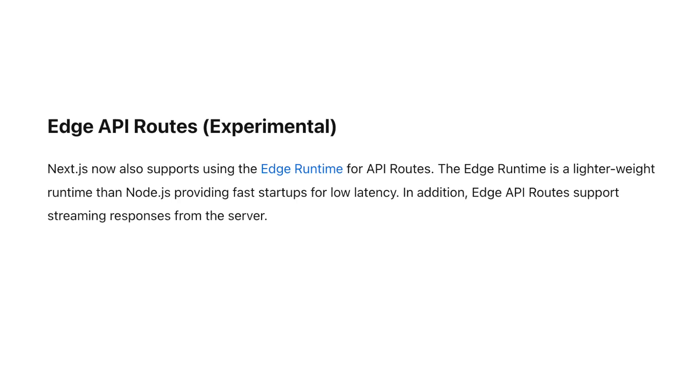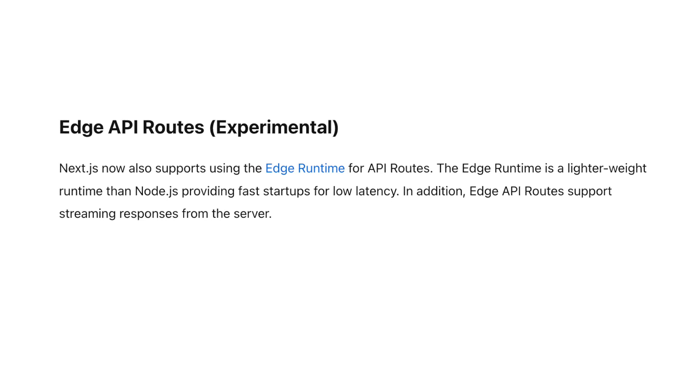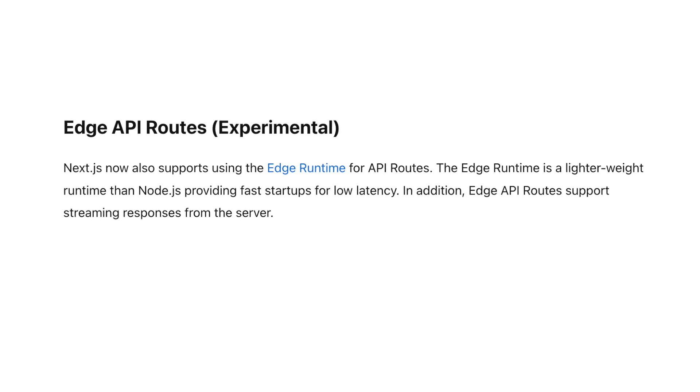Well, the number one benefit that I can think of is speed, because the edge functions are run in the edge runtime, which is faster - it starts up faster than the default Node.js runtime.